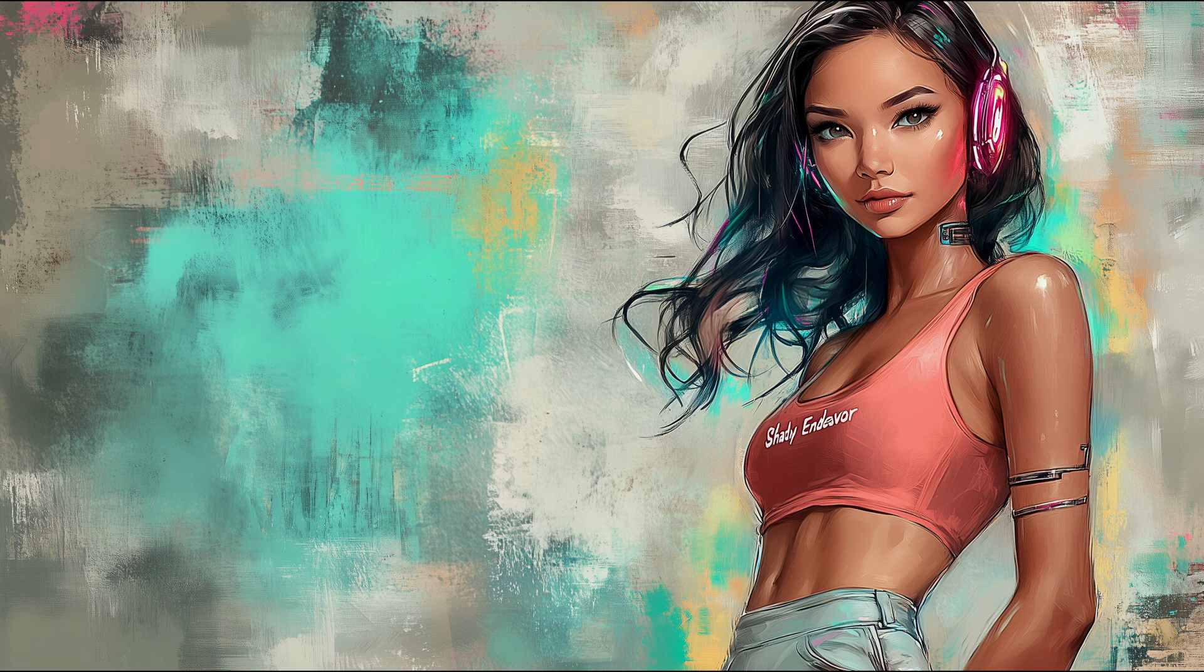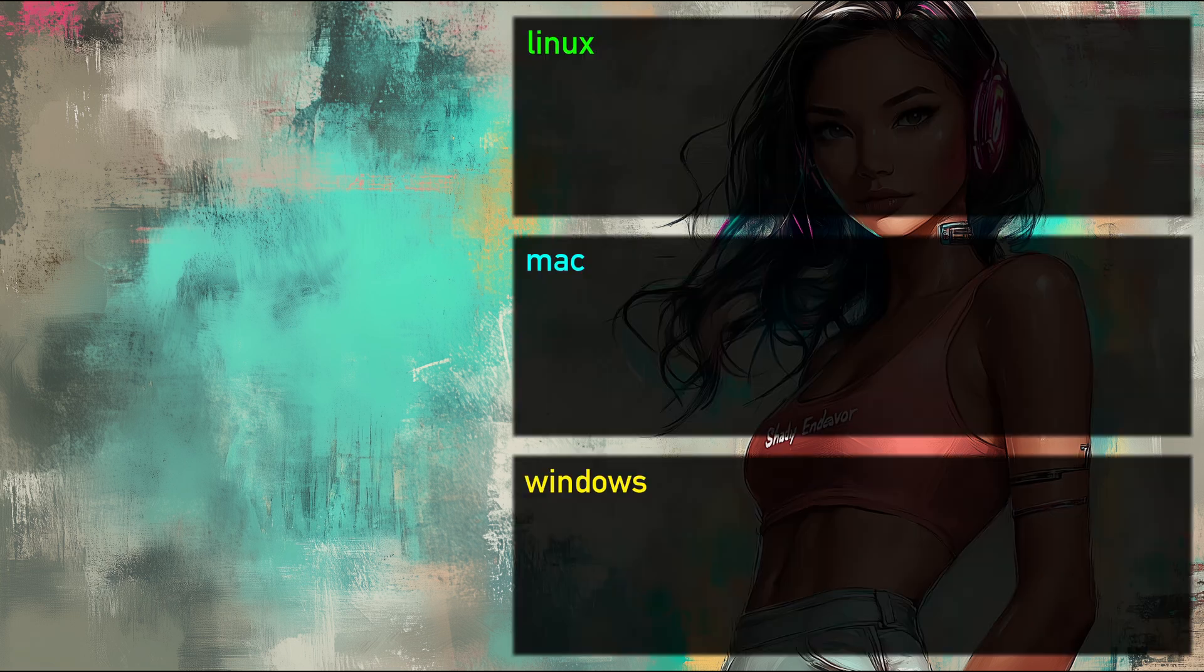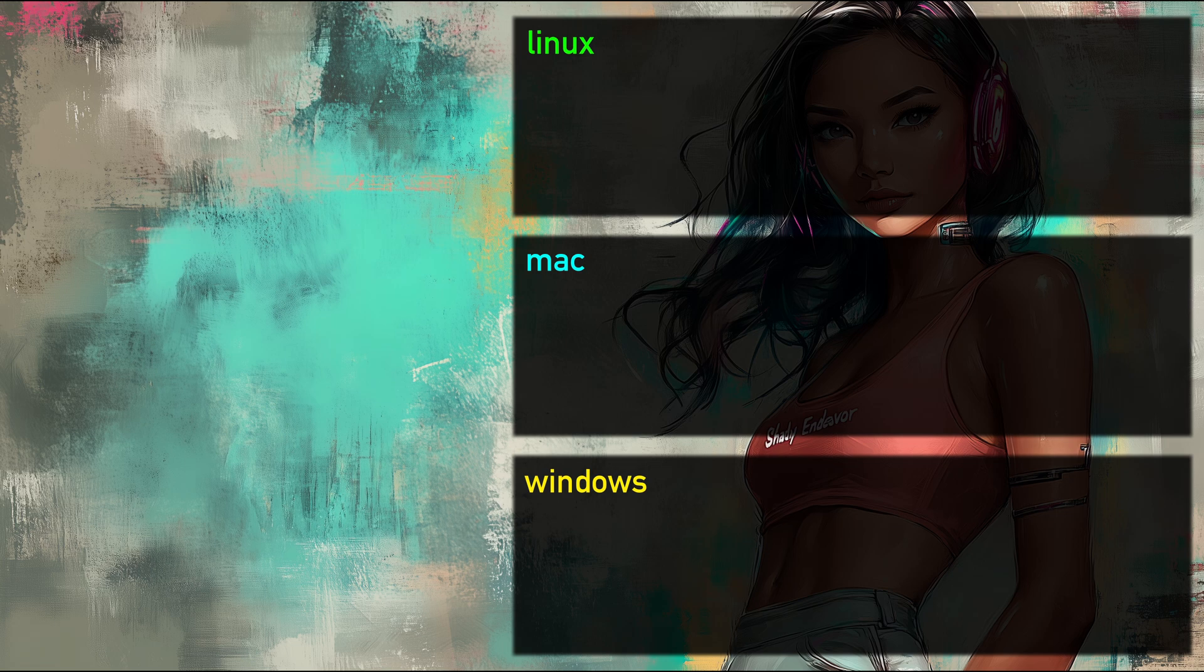In case you don't know what that means, FaceFusion works for Linux, Mac, and Windows. So to make this installation work for all three operating systems, I'll be putting up different steps for each operating system, like this, so it's easy to follow along.